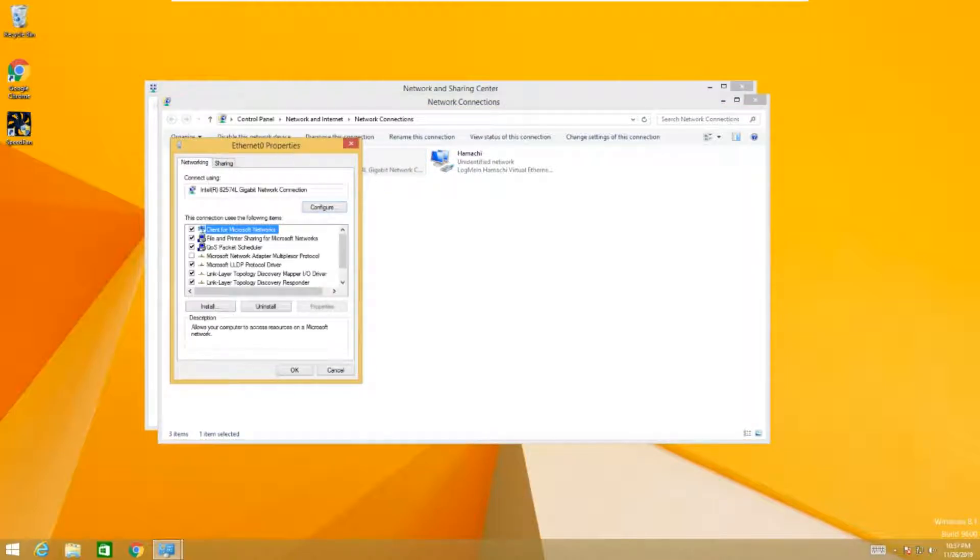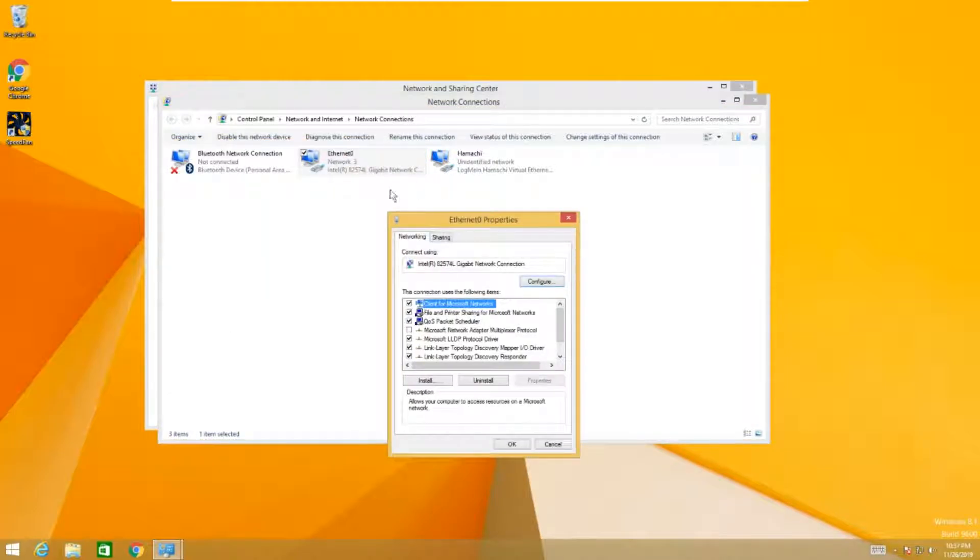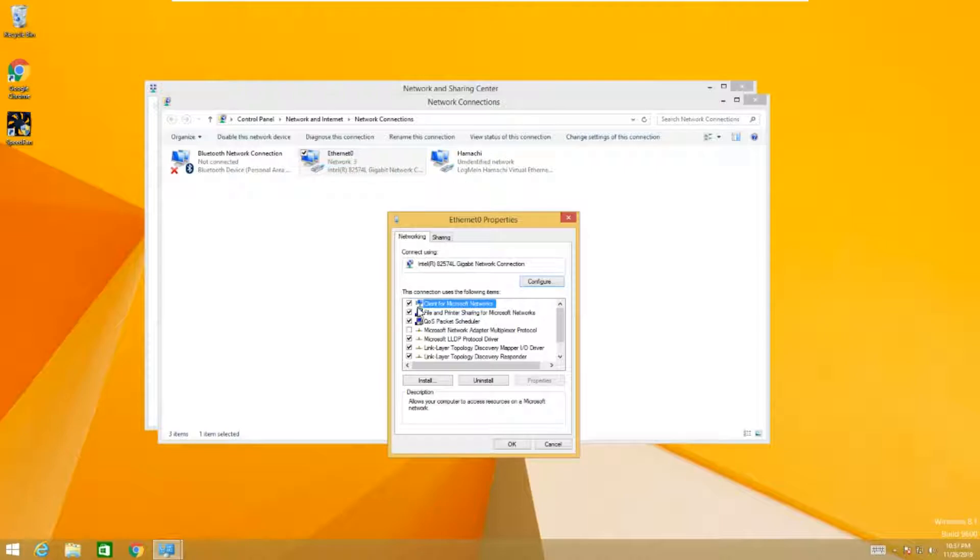Mind you, you will only have one of these. I only have three because this is a virtual machine that has several adapters.